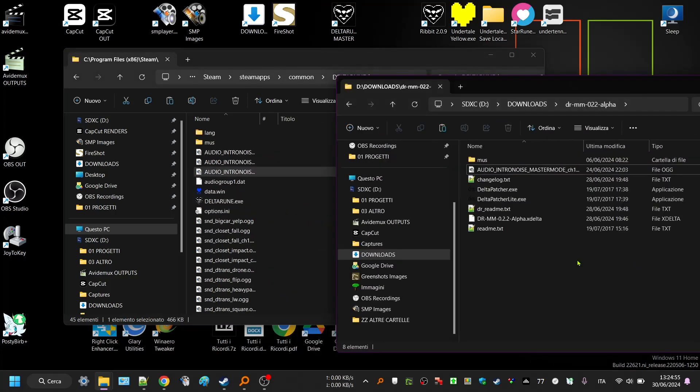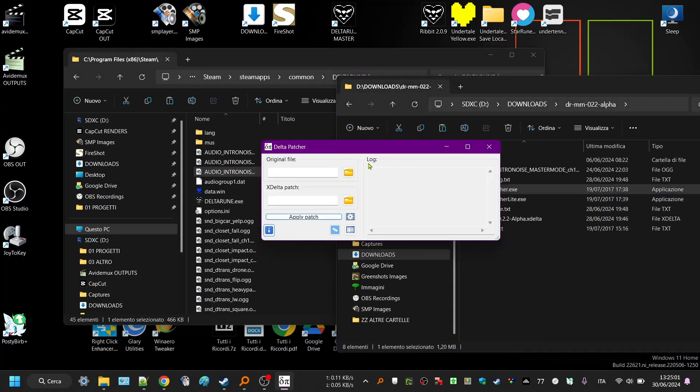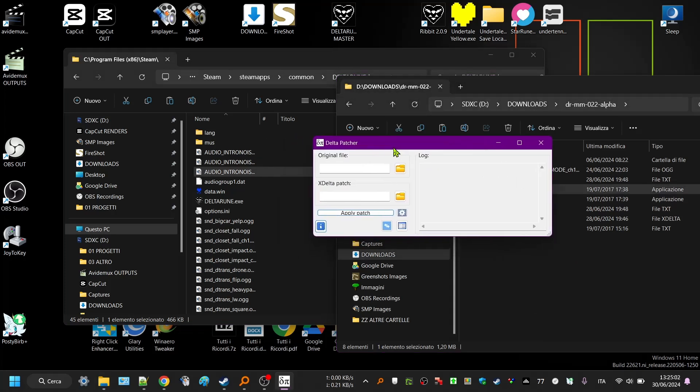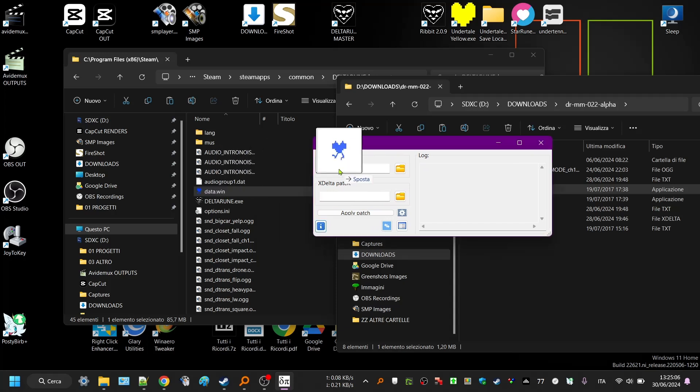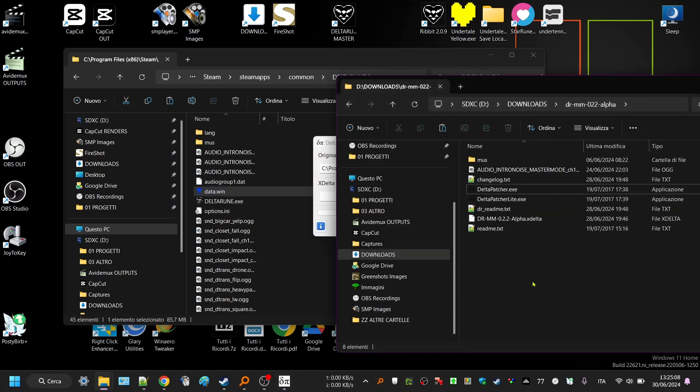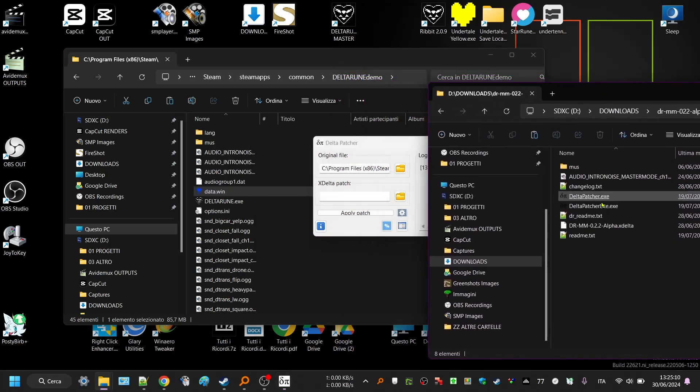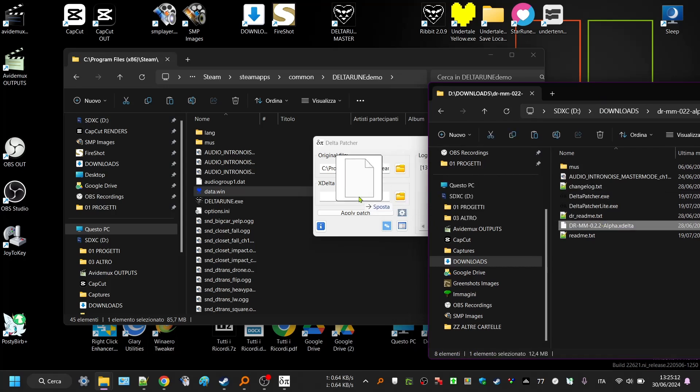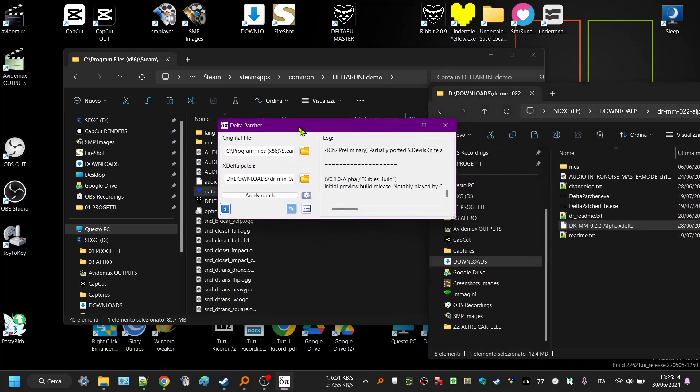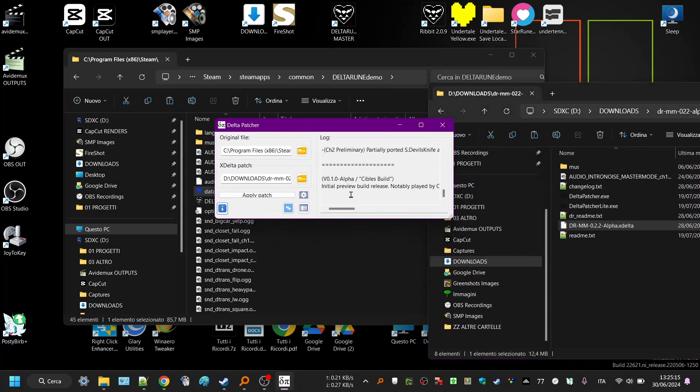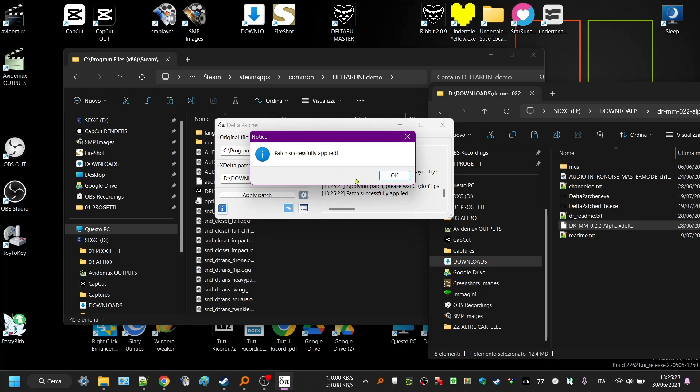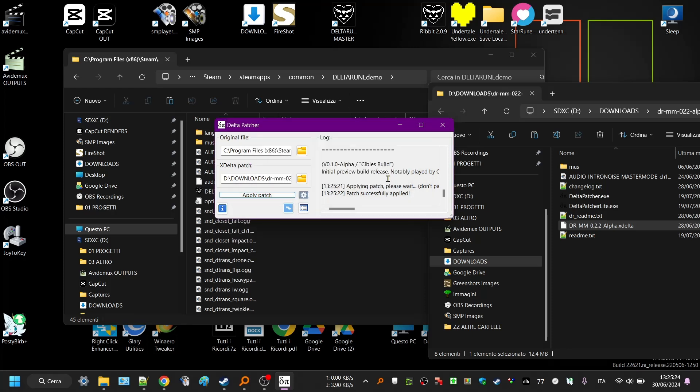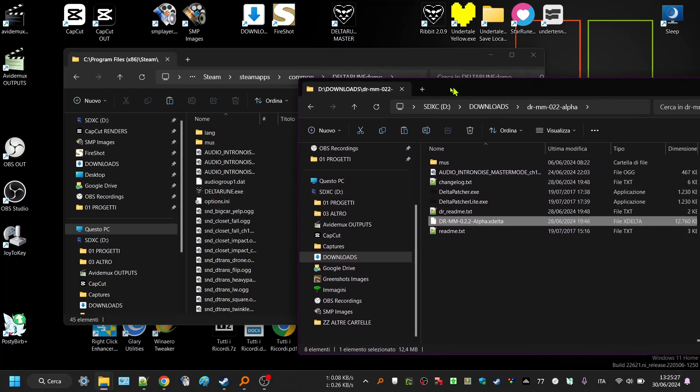And then what you gotta do is open the Delta patcher. Drag the data.win into the original file, and drag the DR master mode alpha patcher into the X delta patcher. If everything is correct, initial preview build. Apply patch. And voila, Deltarune master mode is already patched.